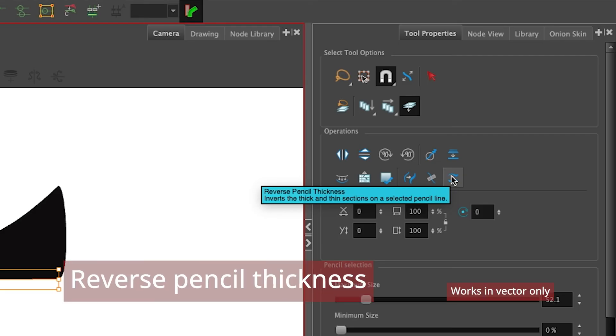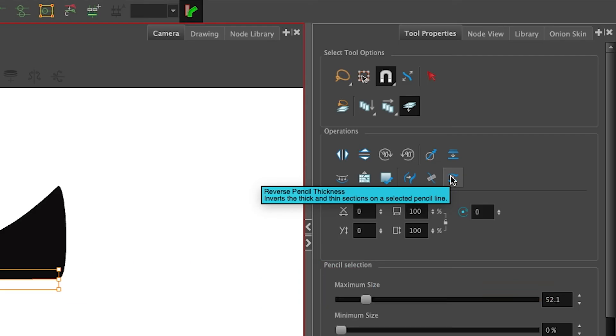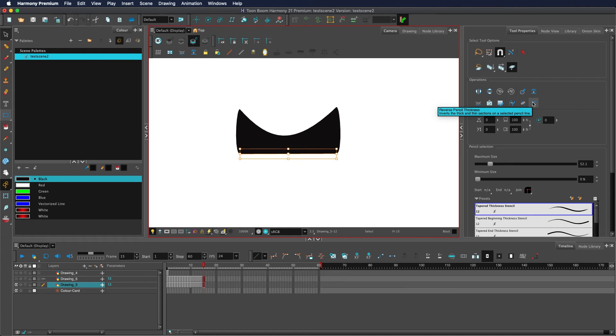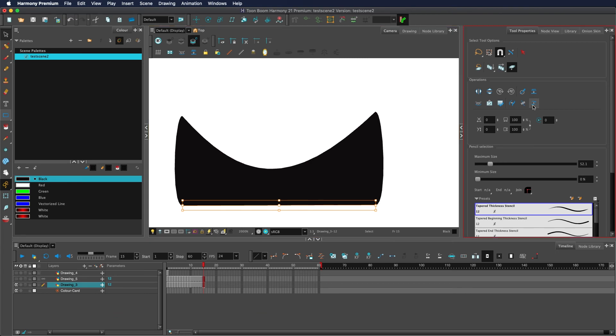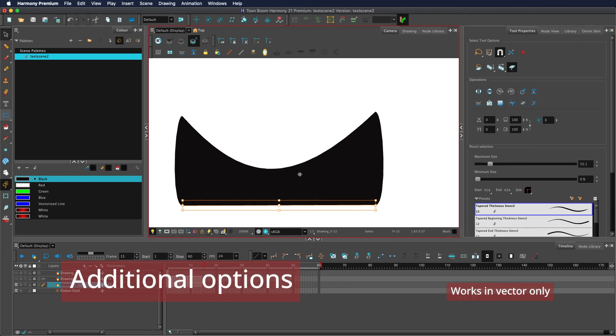The reverse pencil thickness button doesn't do what it sounds like. It reverses the direction of the thickness. The thickness from one end of the line goes to the other end and vice versa. It does not take the current thickness of that point and invert it. It flips the thickness over the entire line. So what does this mean? So this is a pencil line and this is a U shape. If I click that button, you see that one is slightly lower than this one and so it flips it.